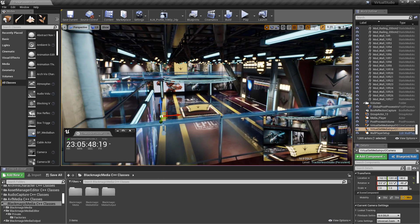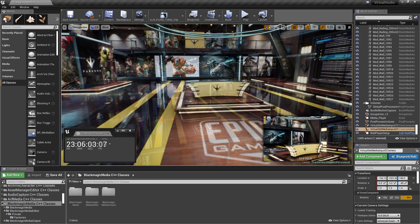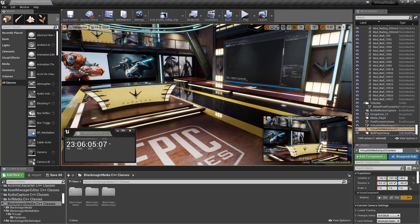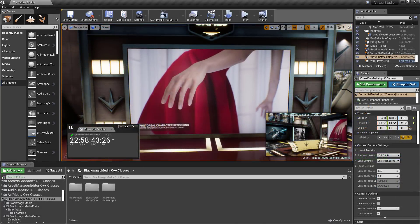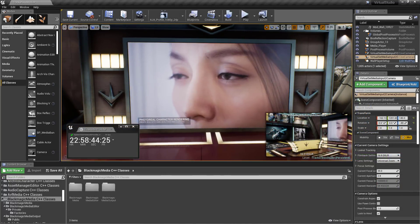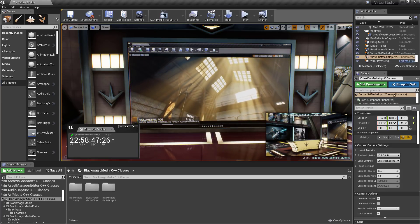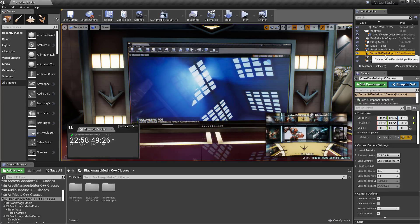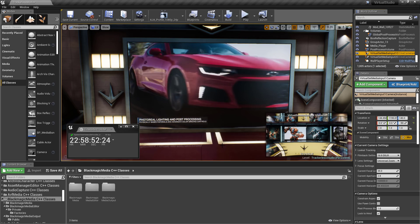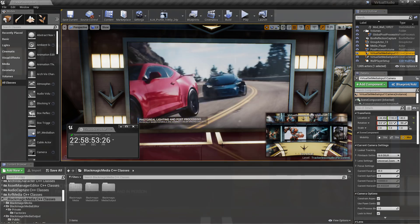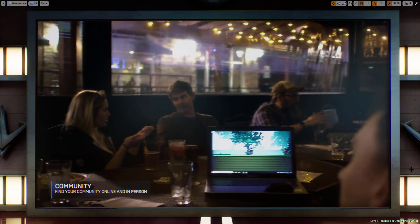Professional film and video makers now have more options for working with both live action and CG elements directly in the Unreal Editor. Unreal Engine now supports 10-bit video input and output, audio input and output, and 4K and ultra-high-definition output over SDI, and legacy interlaced and progressive segmented frame HD formats.